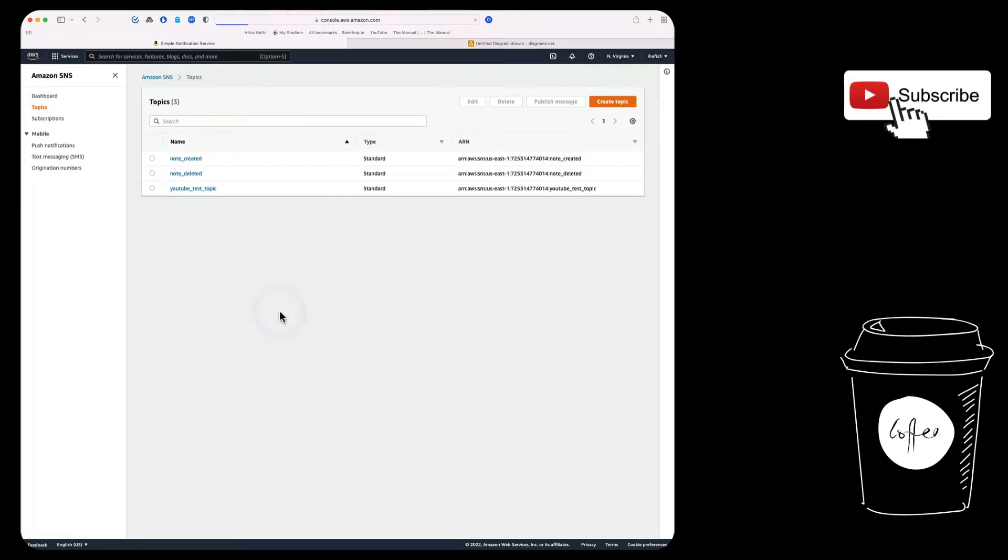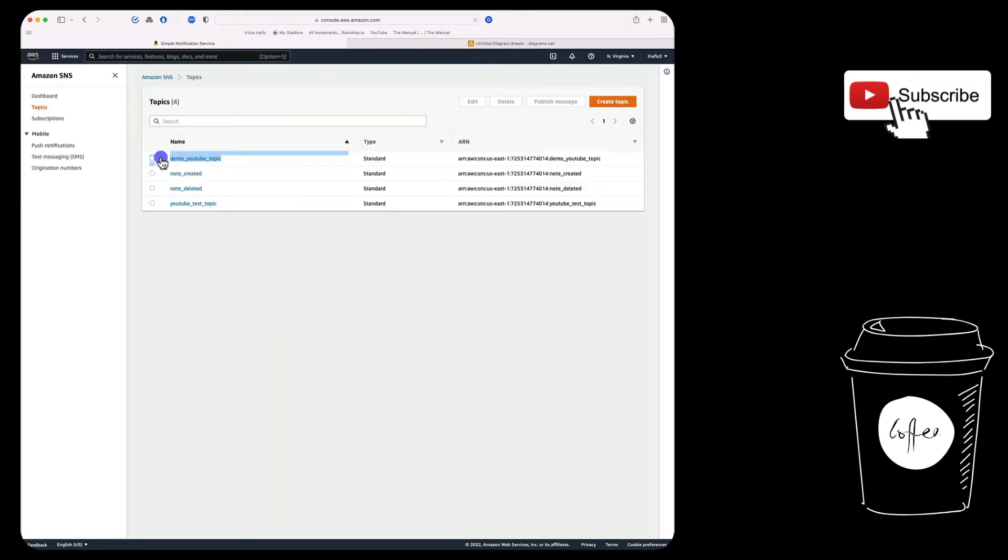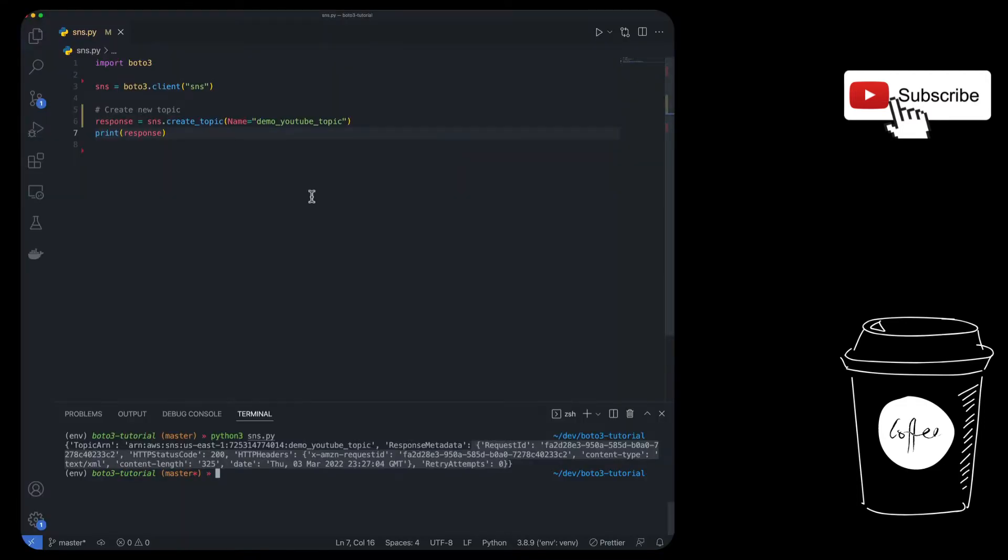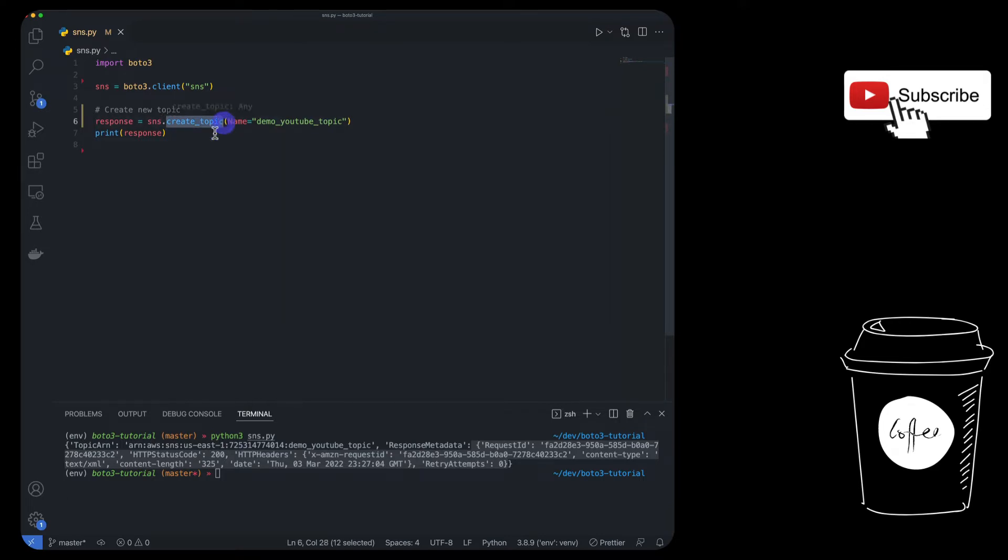If you go to the dashboard and do a refresh, you can see your new topic over here. And you also see the ARN over here. This is all about how you can create a topic, pretty straightforward. You can also go ahead and customize the topic by adding some attributes, but I'm going to link the documentation in the description. You can look at that for more details.